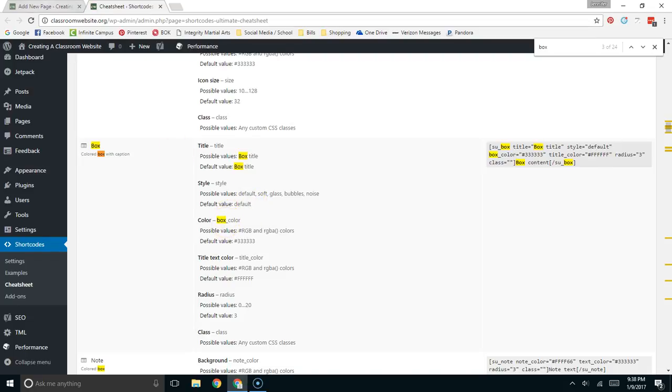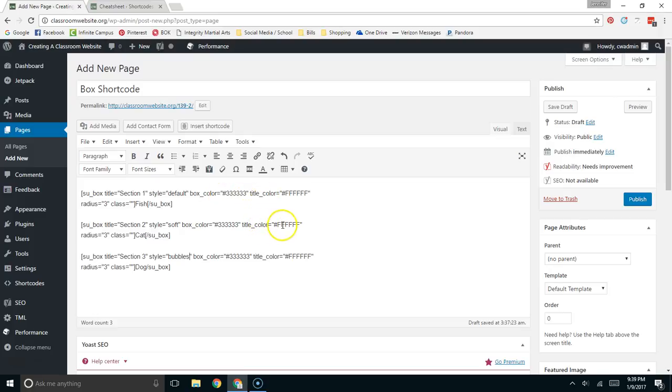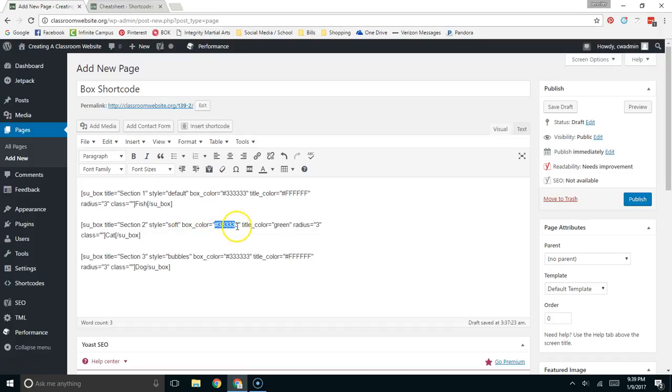You can either use the RGB values or you can actually just give them just colors like I want my title color to be green on this one let's say and I want the box color to be purple. That's going to be atrocious but should work.